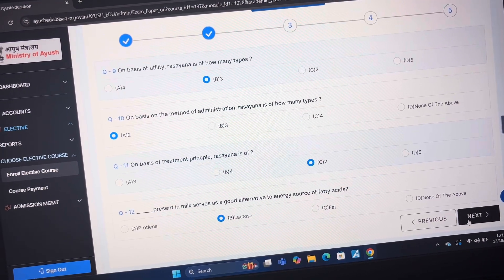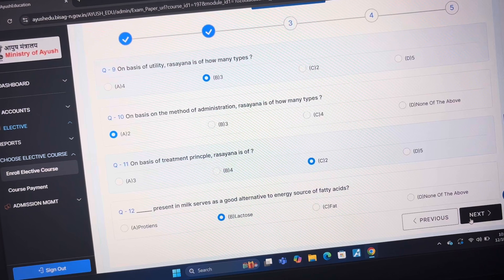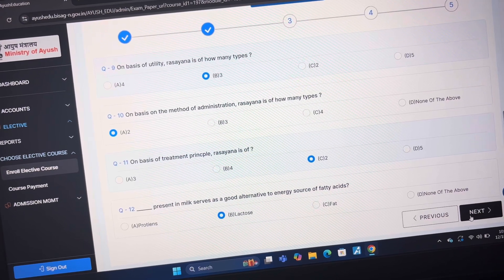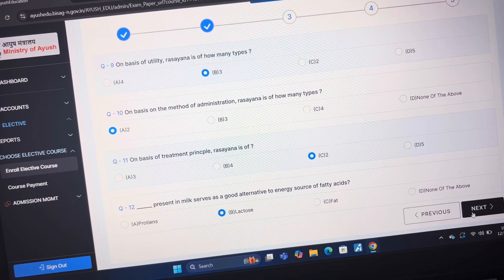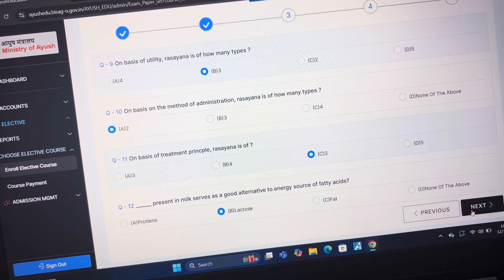Answer of question 10 is A2. Answer of question 11 is C2. Answer of question 12 is B Lakta Dulse.